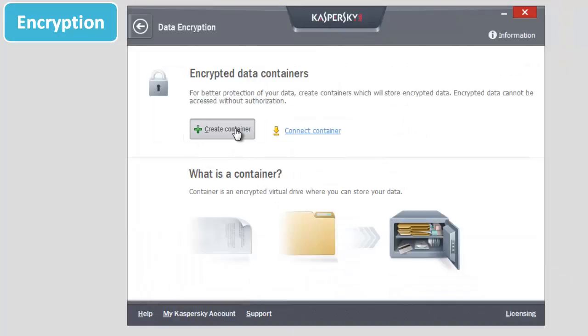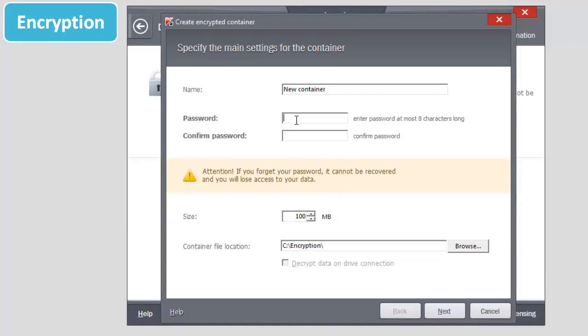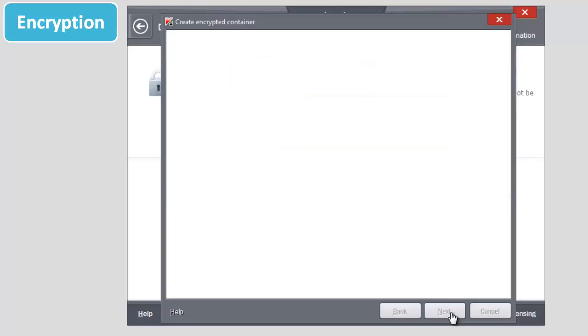Enter the name of the container, then enter a password and confirm it. Set the container file size and location. Click Next.